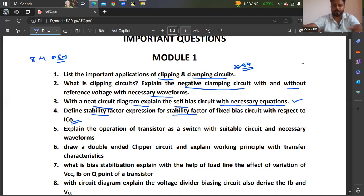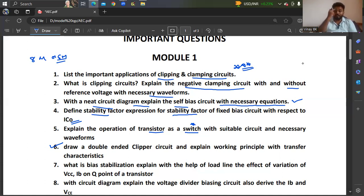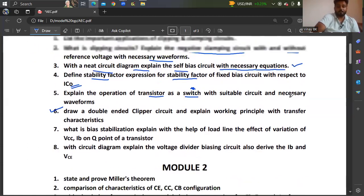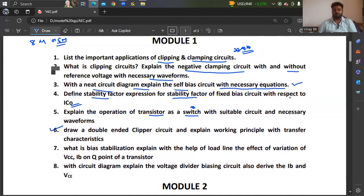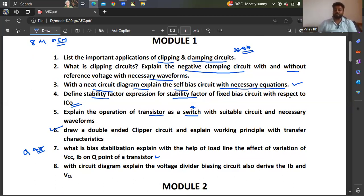Question five: explain the operation of transistor as a switch with suitable circuit and necessary waveforms. Also, draw a double-ended clipper circuit and explain its working principle with transfer characteristics. Question seven: what is bias stabilization? Explain with the help of a load line the effect of variation of VCC and IB on the Q point of a transistor — Q point is important, you can expect it in the examination. With a circuit diagram, explain the voltage divider bias circuit and also derive IB and VCE.